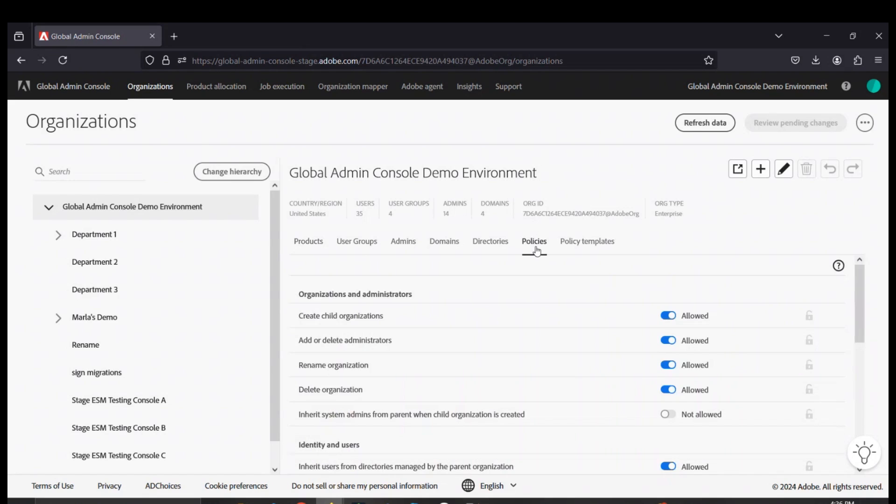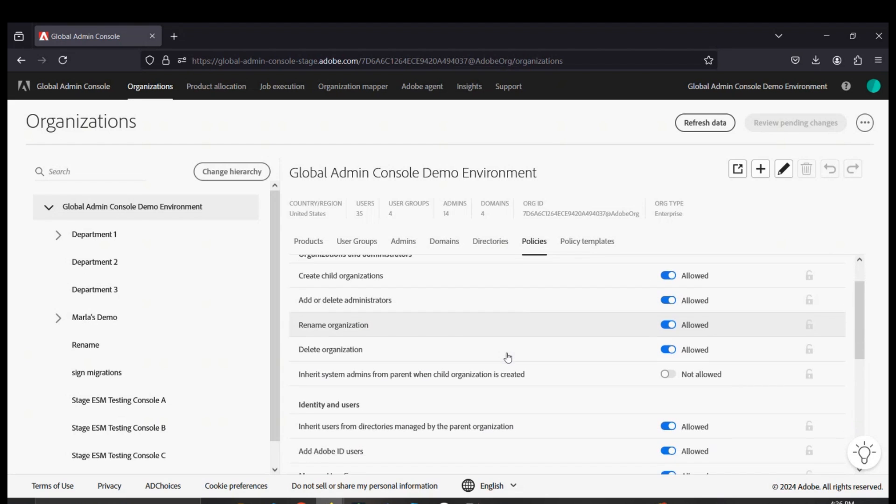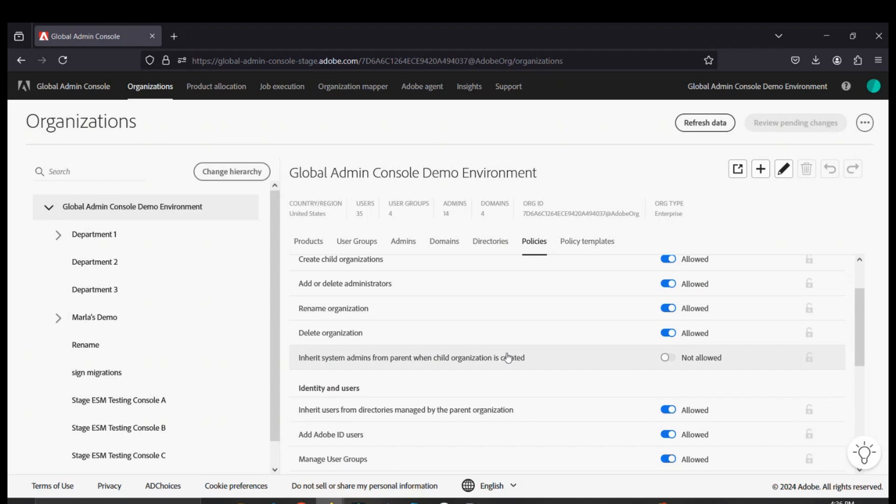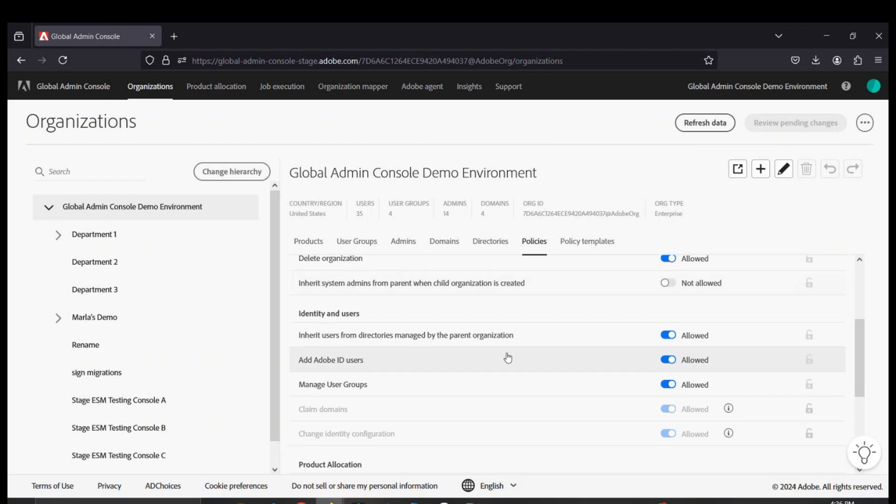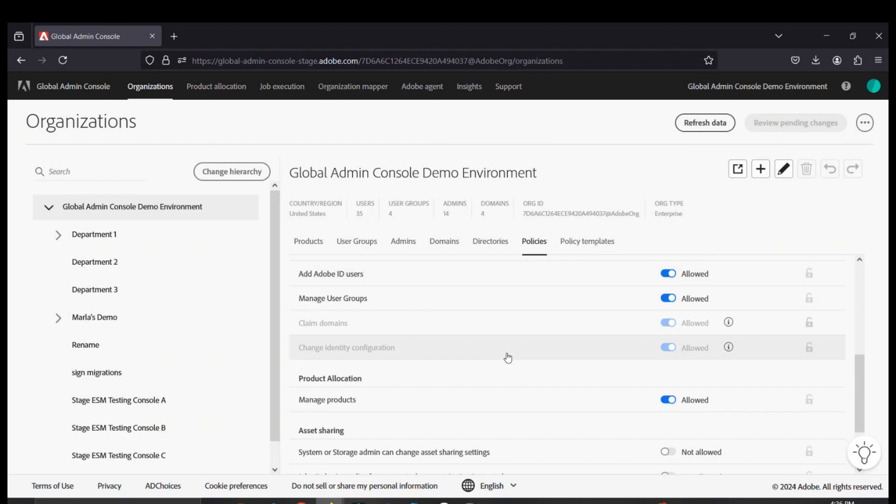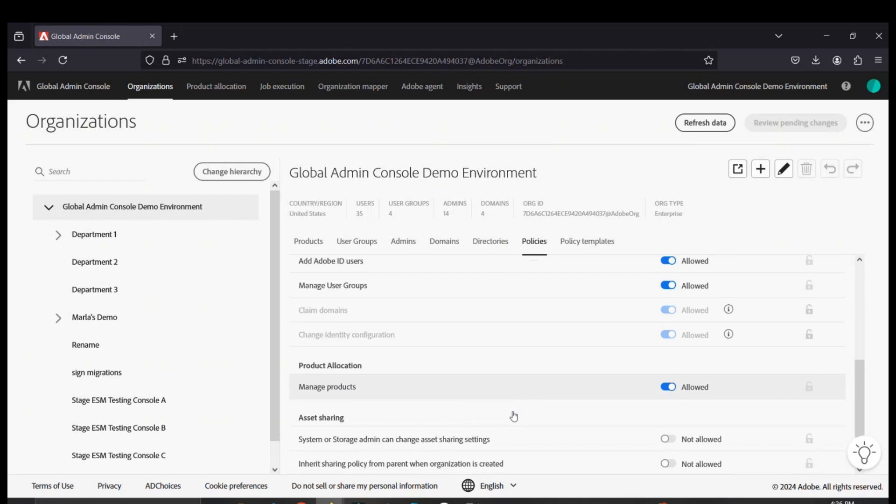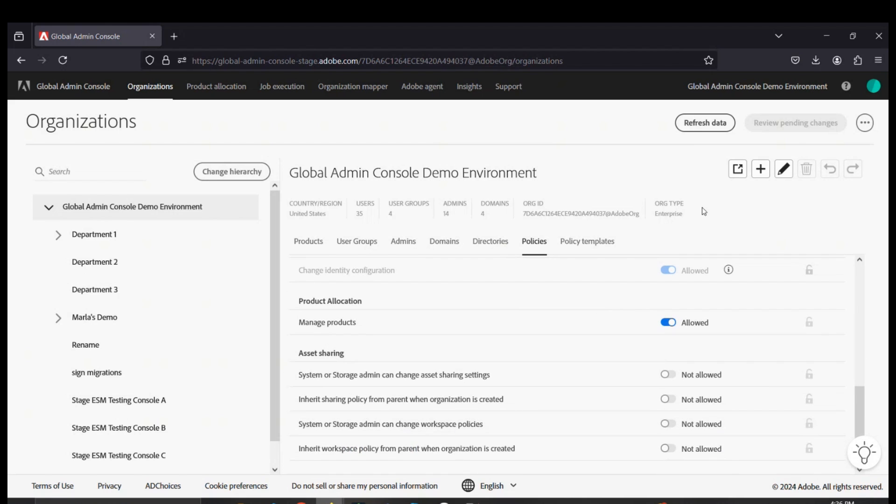Prior to creating a new organization, we always wanted to review the policies for that console. You can find a full breakdown of these on our help page that lays out and details all these policies.